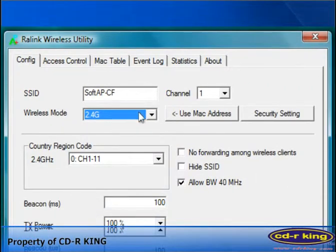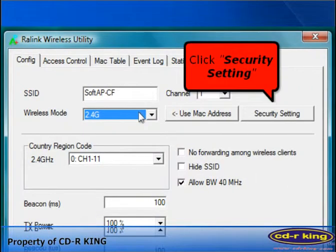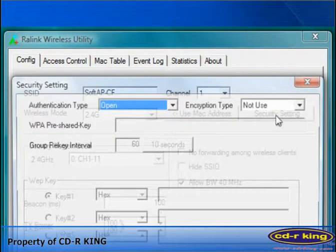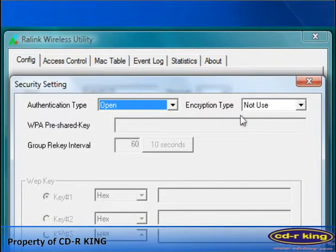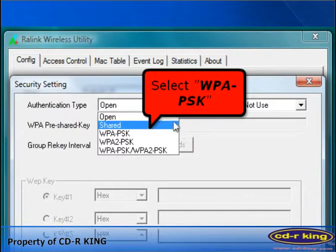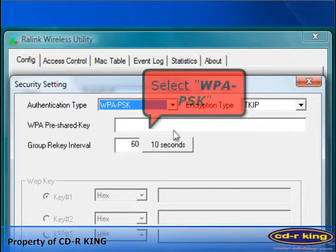Now, click security setting. In the authentication type, choose WPA-PSK.